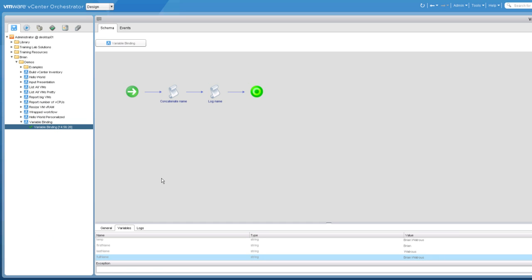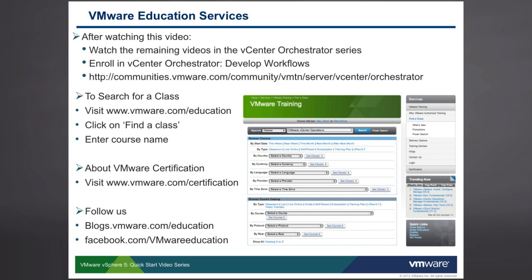We're going to explore this issue in more detail in upcoming videos, but in the very next video we'll look at input presentation. As workflows get more complex with more input parameters, it's essential to set up input parameter presentation. Please join me in the next video. For in-depth, hands-on orchestrator training, enroll in the VMware vCenter Orchestrator Develop Workflows class, and connect with other orchestrator developers online at communities.vmware.com. Thank you.